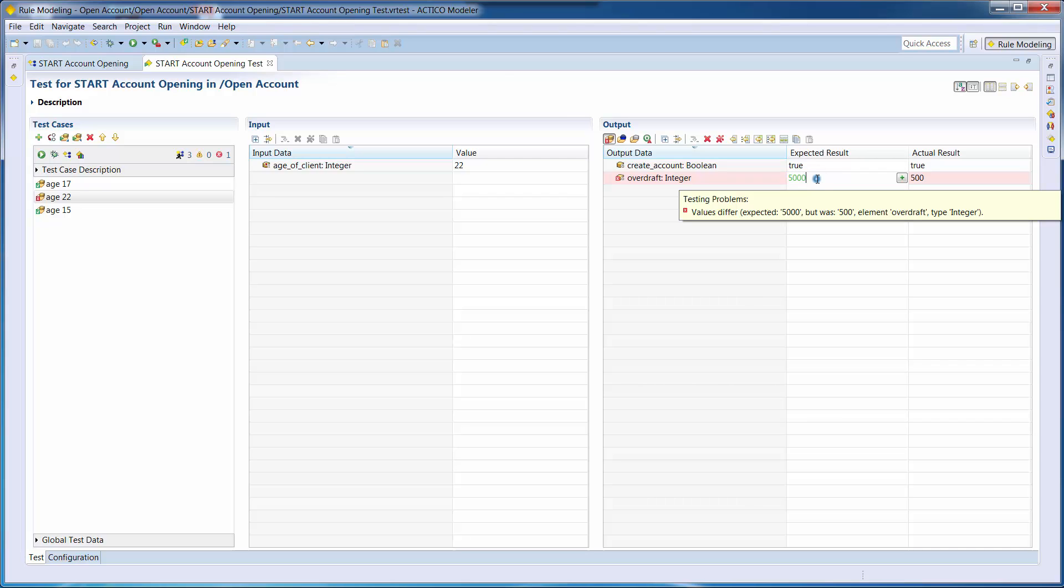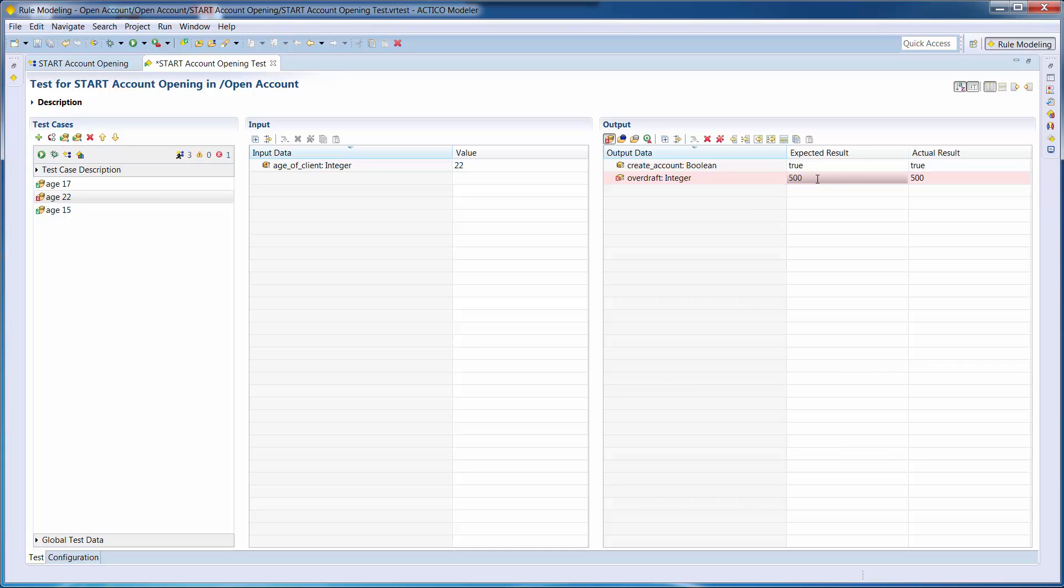We will therefore change the expected result, looks like a typo, and rerun the test. Now we can see all test cases are marked green.